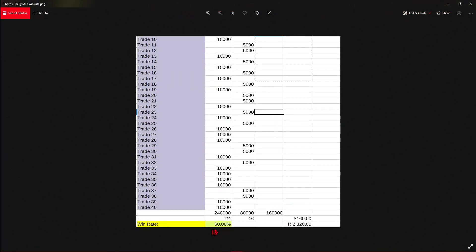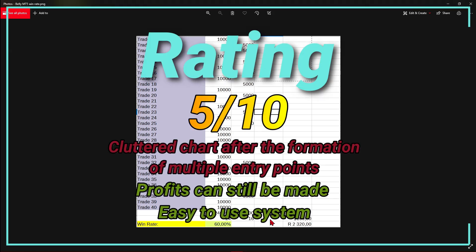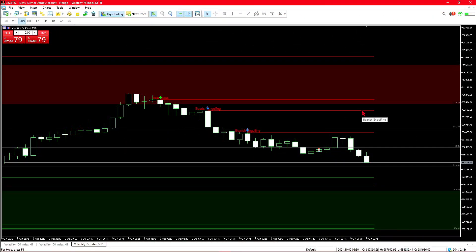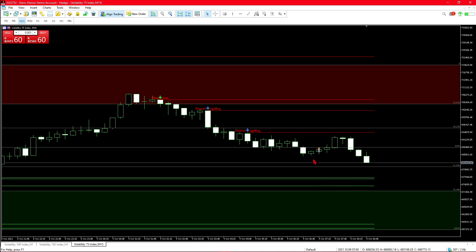The results for method one are as follows: as you can see at the bottom, we came out with a win rate of 60%, with 24 profitable trades out of 40, leaving 16 losing trades. Overall it gave a profit of $160, which roughly translates to 2,320 rand. When using the first strategy — buying and selling wherever you see a chart pattern appear — I would only rate the system a 5 out of 10, since the chart gets quite messy with all the extended lines making it very cluttered, especially when there are three or four lines in one small area.